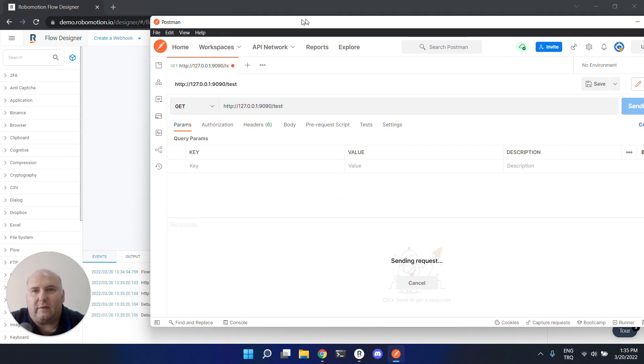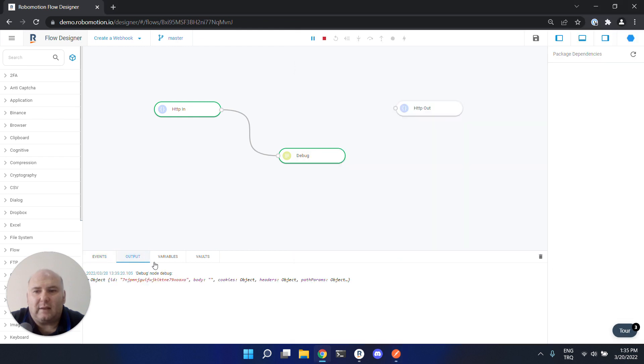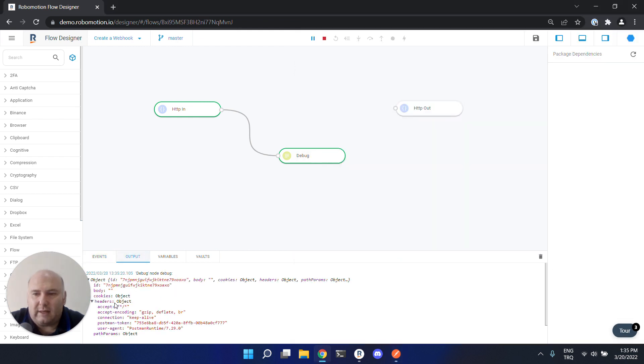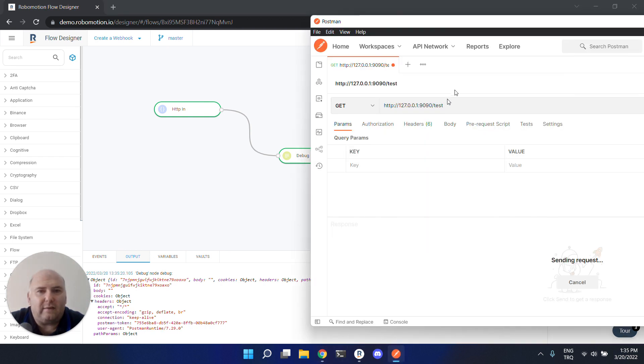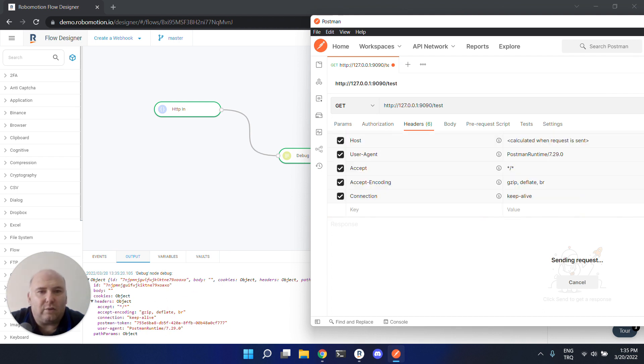The flow received the request and it shows the request body here - these are all coming from Postman. The default values are hidden, so you can click this button and see all the values.